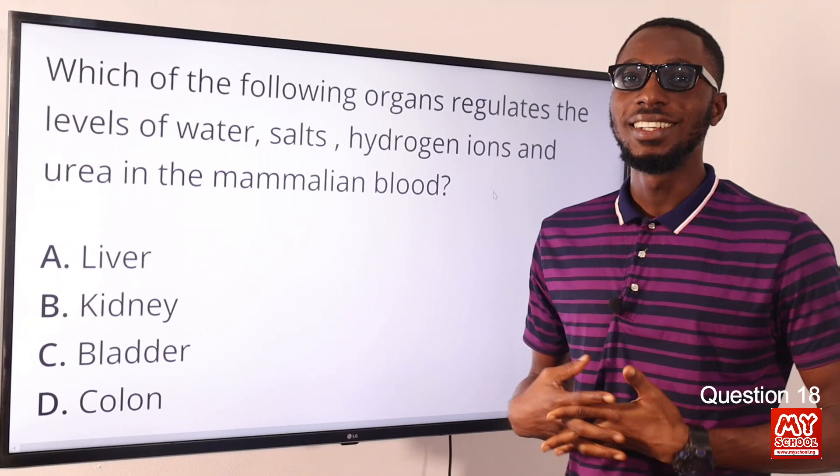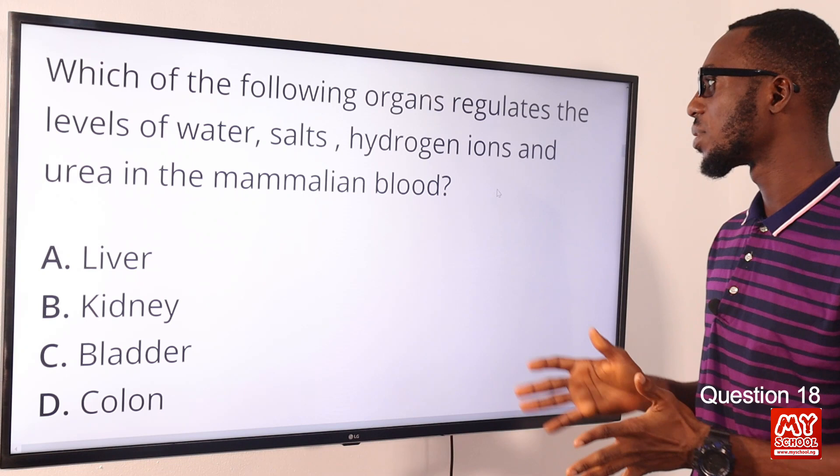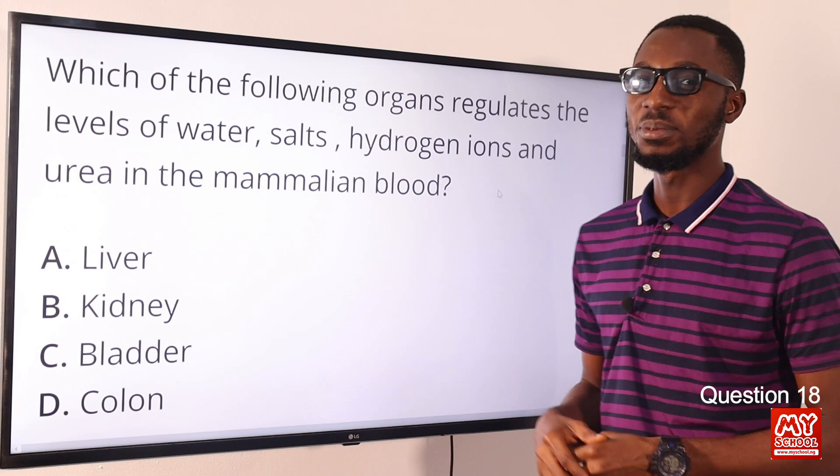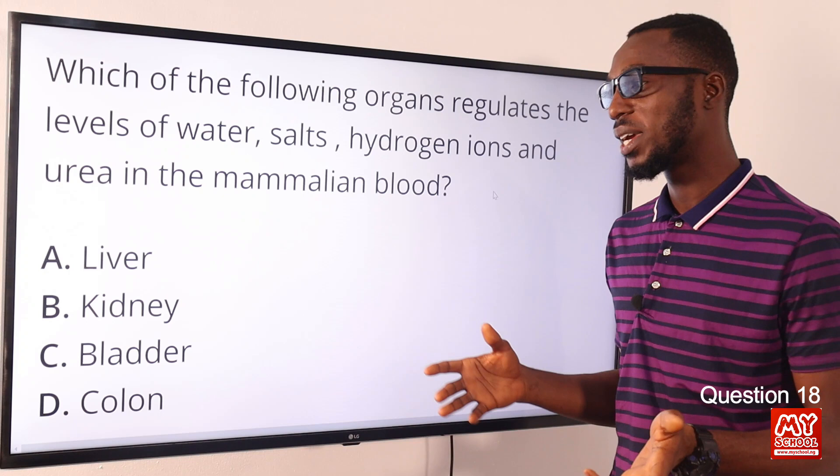Question 18: Which of the following organs regulates the levels of water, salt, hydrogen ions, and urea in the mammalian blood? The mention of urea gives a clue - that is the kidney. When you talk about homeostasis, you are talking about regulation of the internal environment. The parts involved include the liver, the kidney, the skin, and what have you.